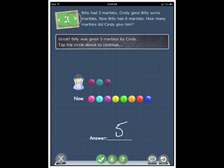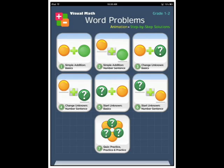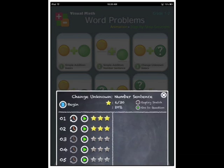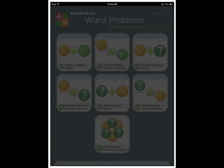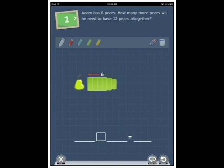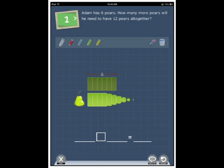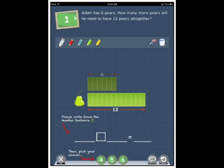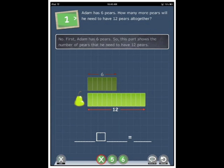Now we'll go back and we'll have a look at section four. Change unknown number sentence. Adam has six pairs. How many more pairs will he need? To have twelve pairs all together. Okay, let's pick the wrong one and have a look.